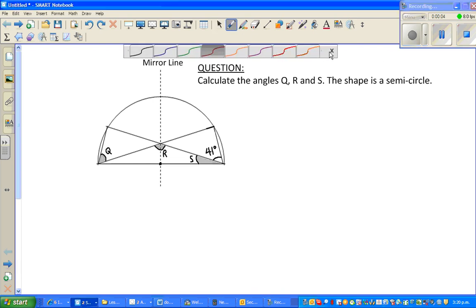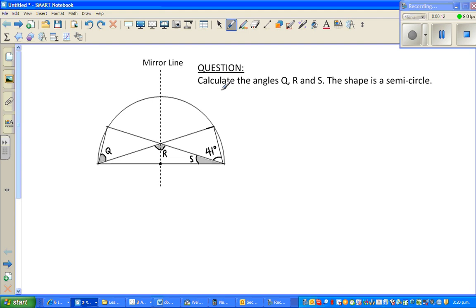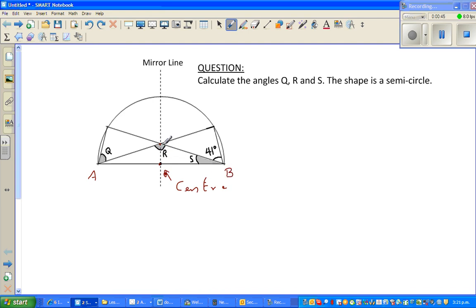Welcome back friends. In this video I want to do one short example on circle geometry. The question is: calculate angle Q, angle R, and angle S. The shape is a semicircle, and this is the center. This is the middle line — let us name this point A and this point B. Let me also name this point C.